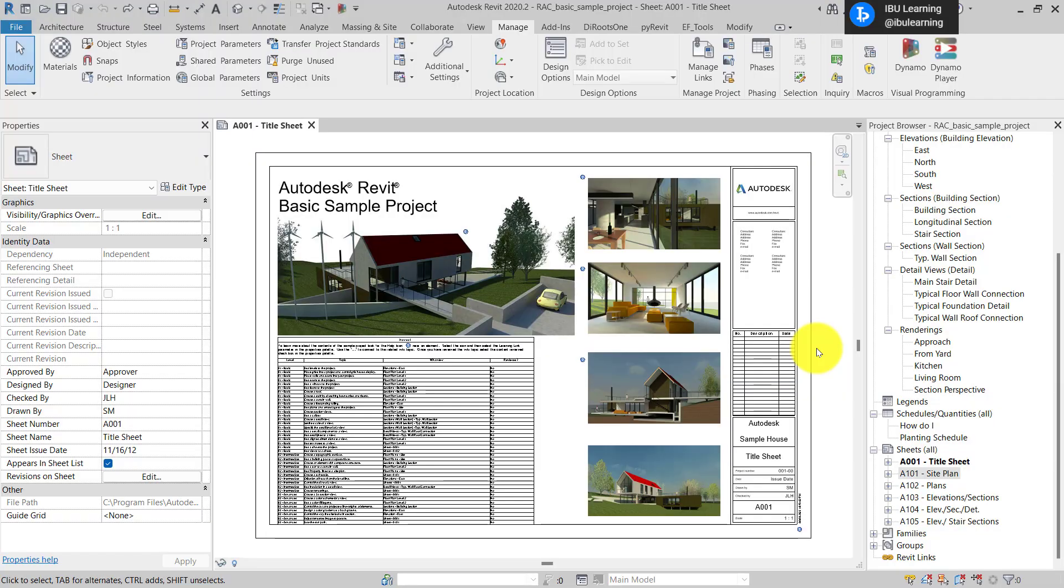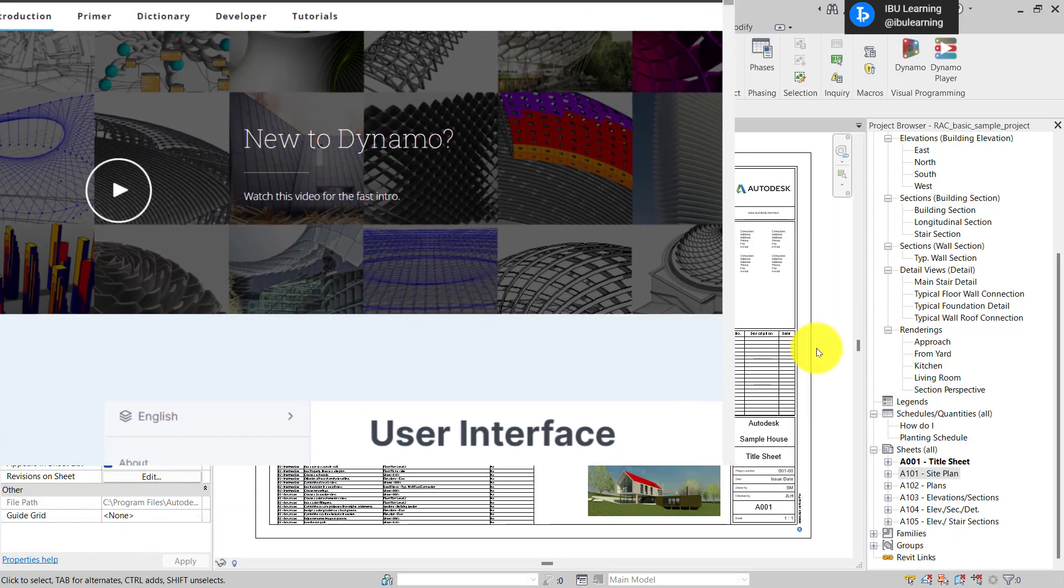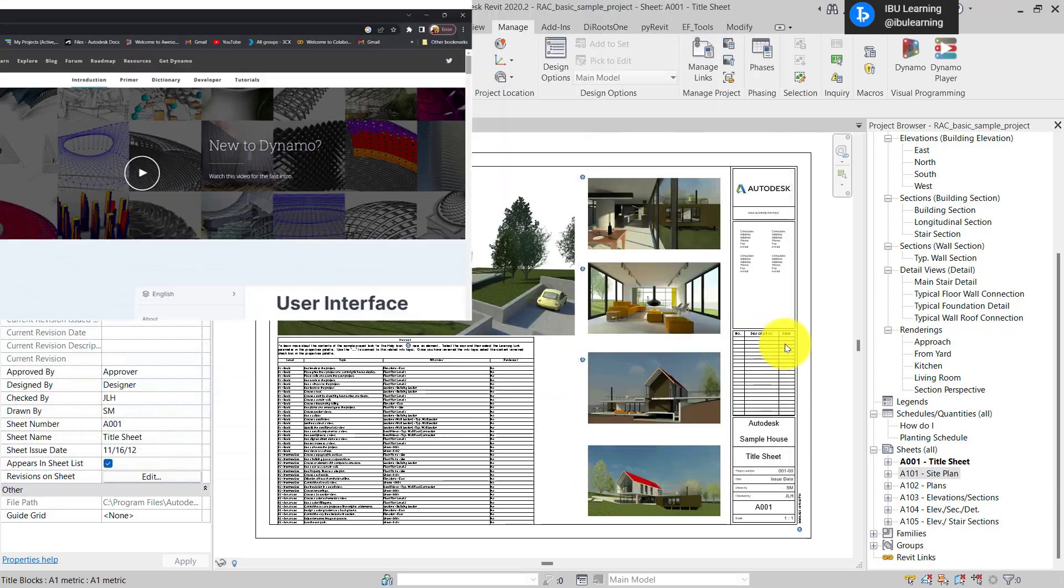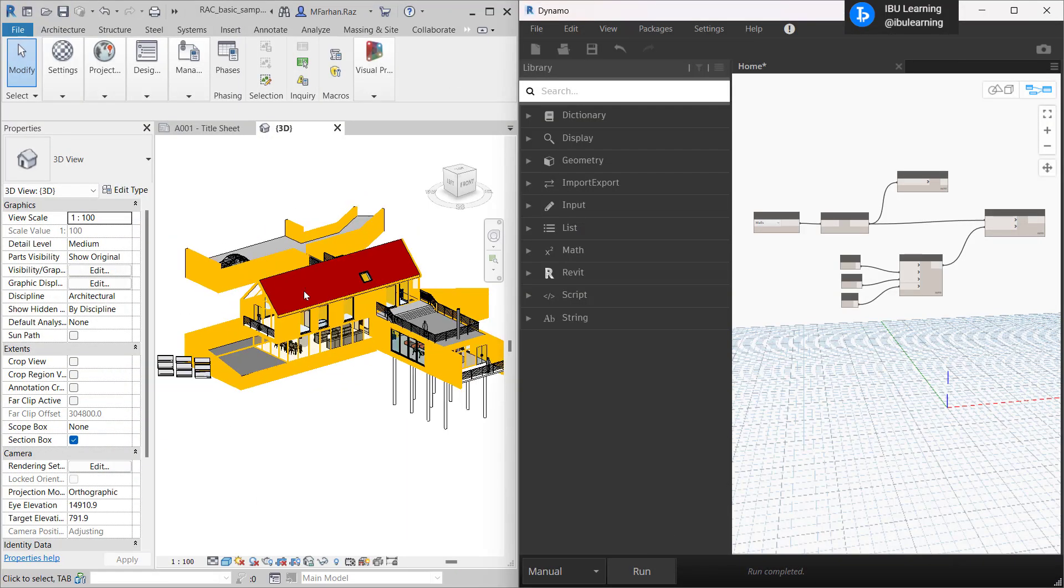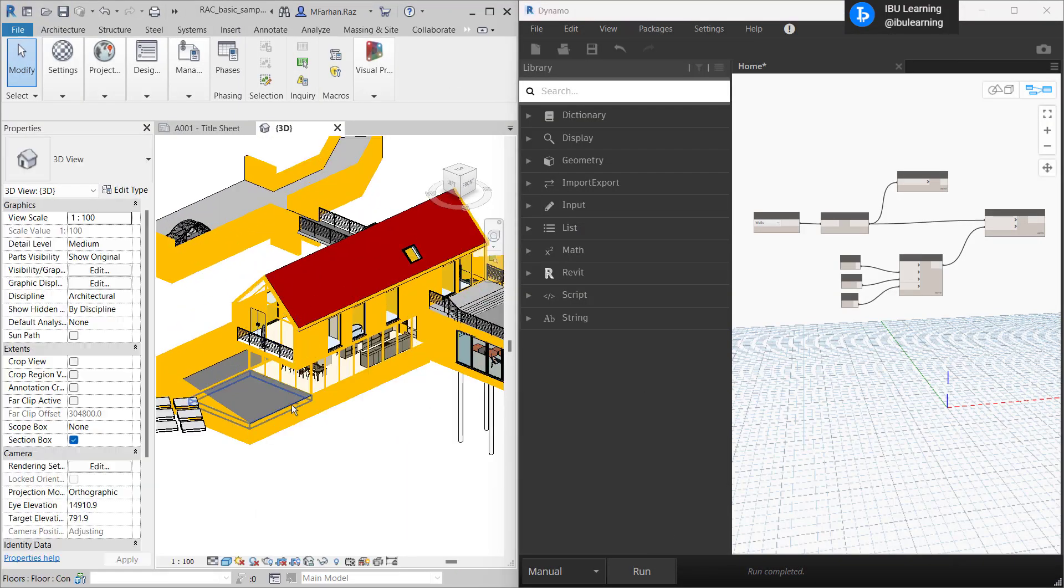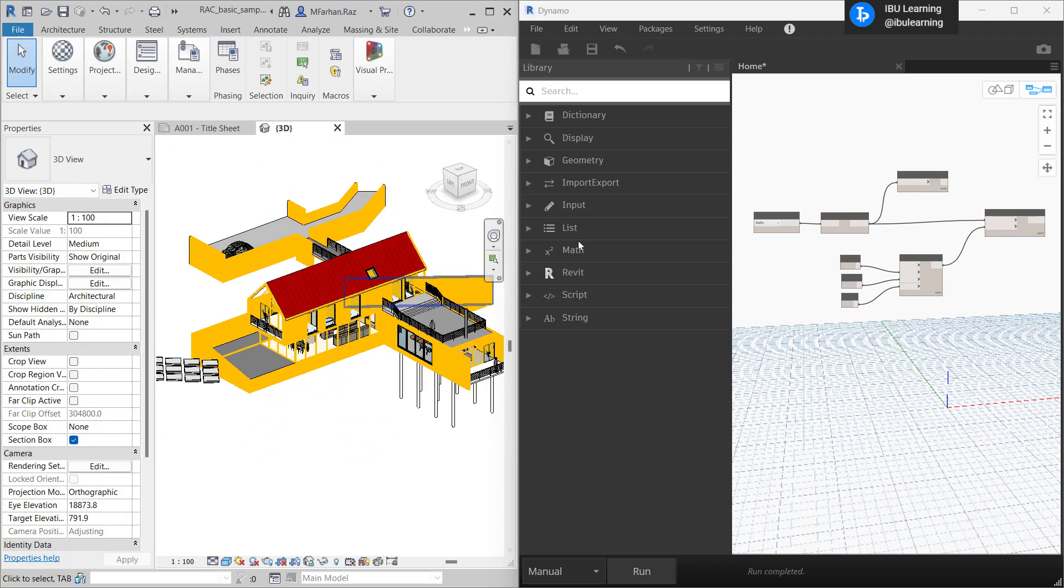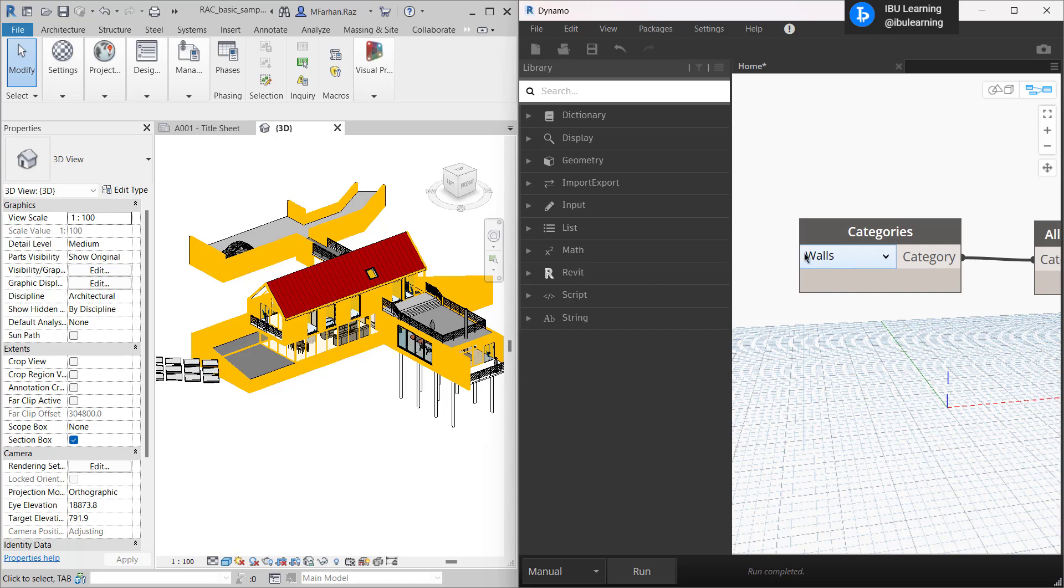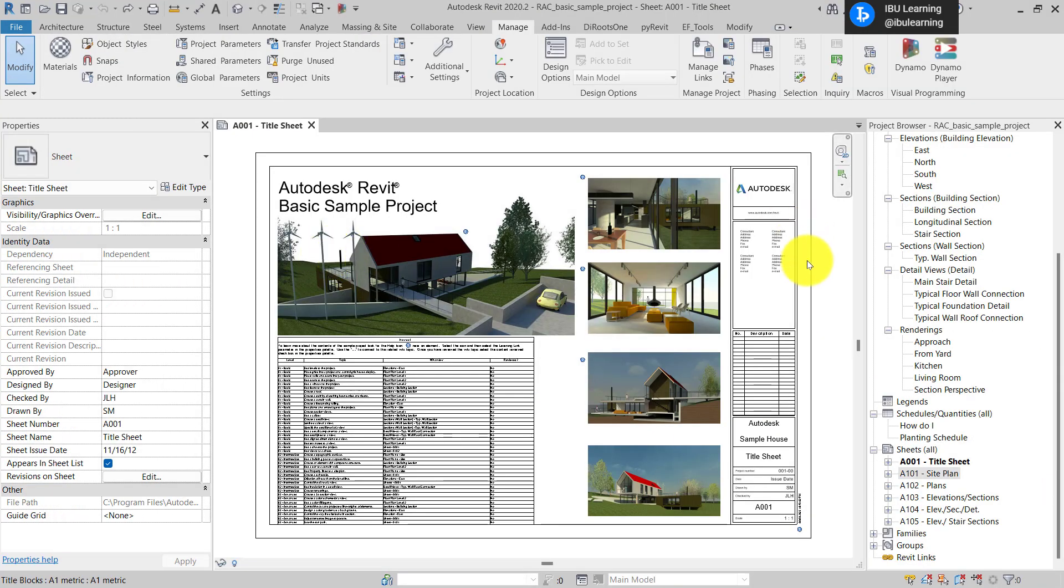How are you guys, this is IBU Learning, the place to develop your CAD skills. Today I'm going to share a Dynamo script to automate our office work. This script is going to help override the color of our model elements. I have already opened a Revit basic architectural model and I'm going to use this one to show you how you can